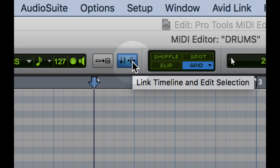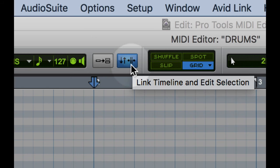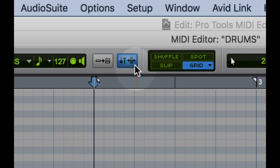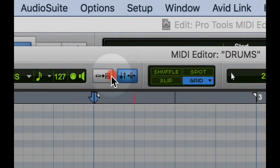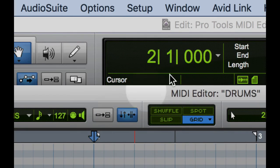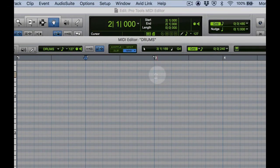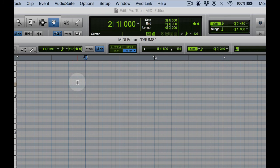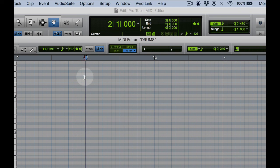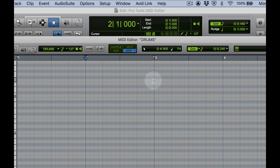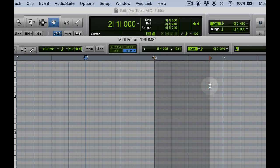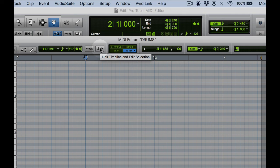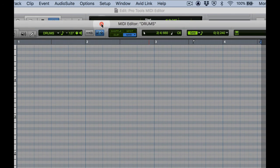Next to that is link edit and timeline, which is just a good one to keep on usually most of the time. But there are times where you want to turn it off. Let's just get a clear understanding of what it is. Notice here with link edit and timeline enabled, when I click in the MIDI editor or in the edit window, it updates the location of the playhead or where play is going to start. Now you can see that I've located the playhead at measure two beat one. If I deselect that, now when I update my edit location, it does not update the play location. So generally speaking, you'll have that enabled for the majority of your work in Pro Tools.